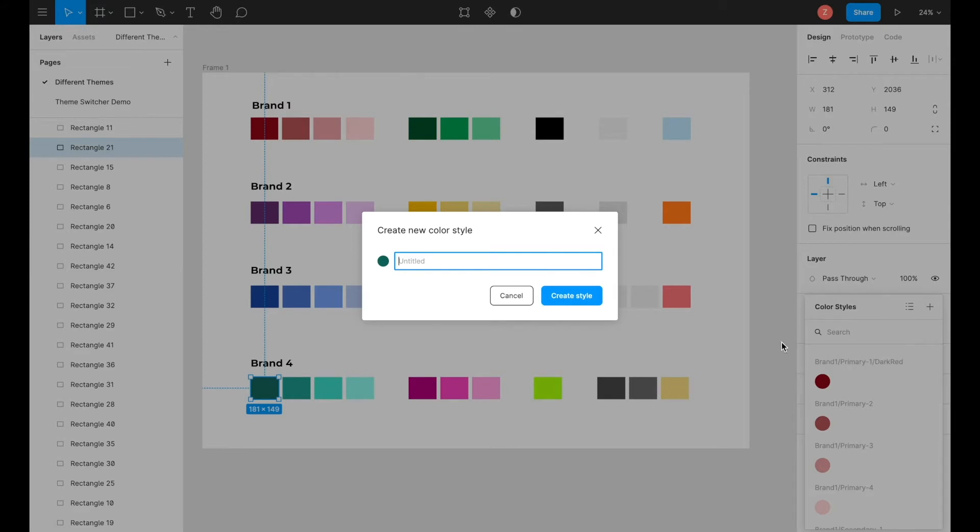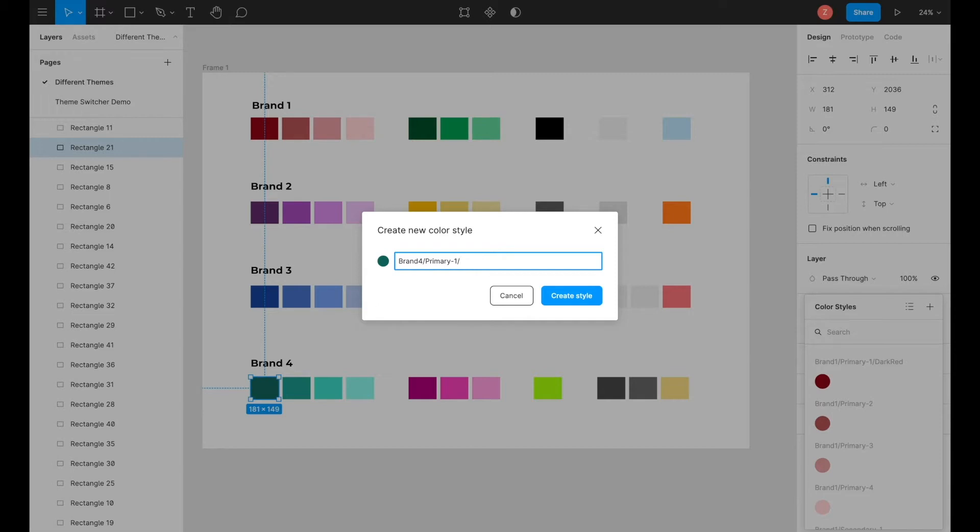This is where the naming convention comes in. In order to name a color, you must first type in the name of the brand, so brand 4, forward slash primary, since these are the primary colors that we are currently naming, and the number of the primary colors, so primary dash 1, forward slash the name of the color.